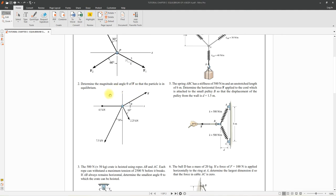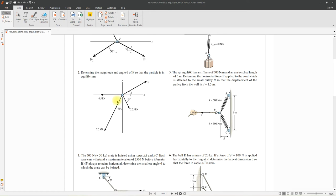Question two: determine the magnitude and angle theta of F so that the particle is in equilibrium. This is the same strategy as question one. You need to find the components of F at X and Y, and also the rest of the forces at each axis. Since you only have one unknown, you can use either Fx or Fy to find the value of F with just one equation.